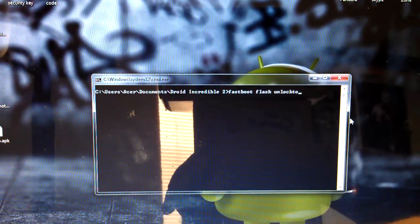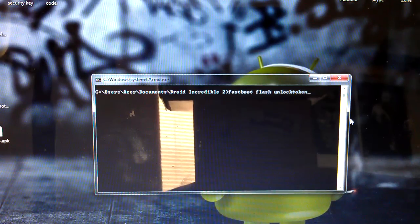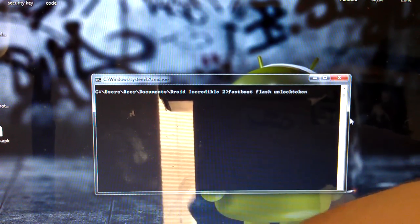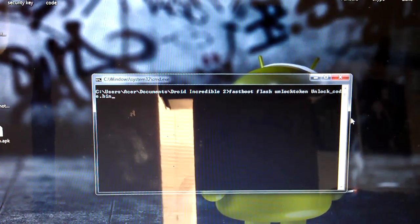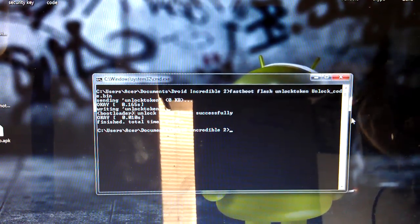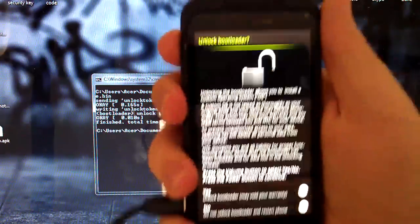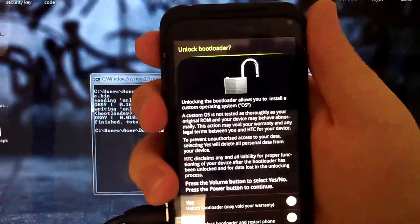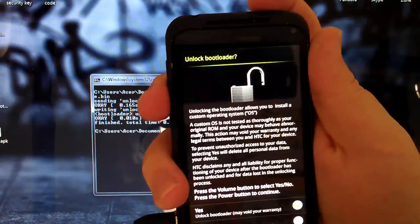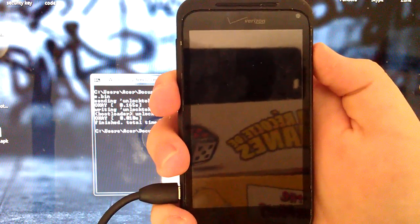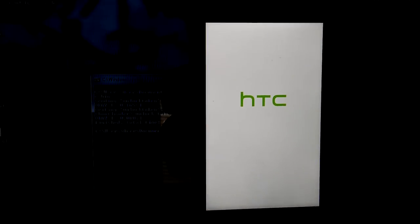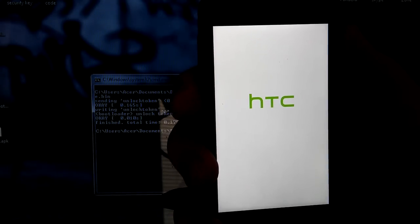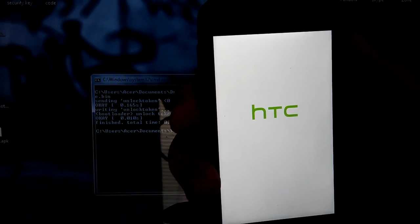So type fastboot flash unlock_token. Unlock_token is one word on here. If you hit tab you should fill it out then press enter. Then you will get this on your phone. Just press volume up to say yes then press power. And it's gonna read. This will wipe everything on your phone by the way. Should have probably said that in the beginning.